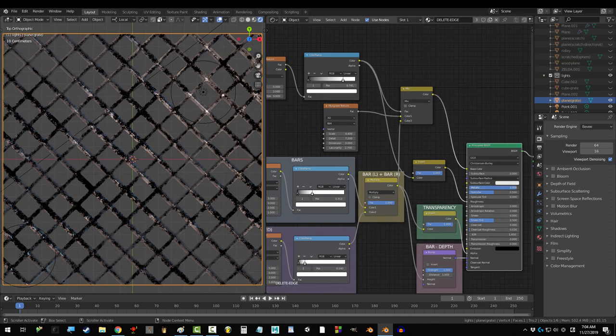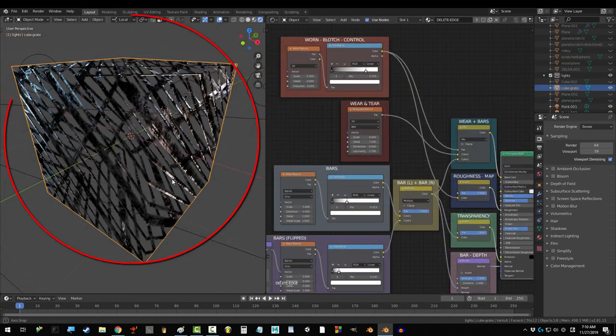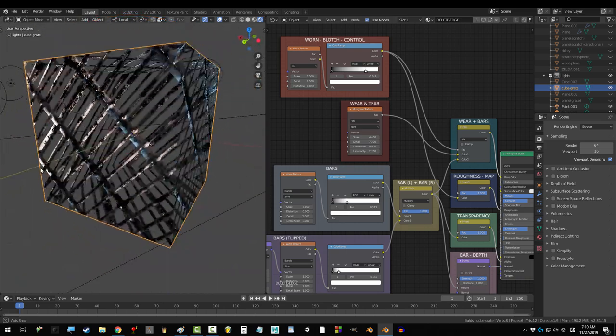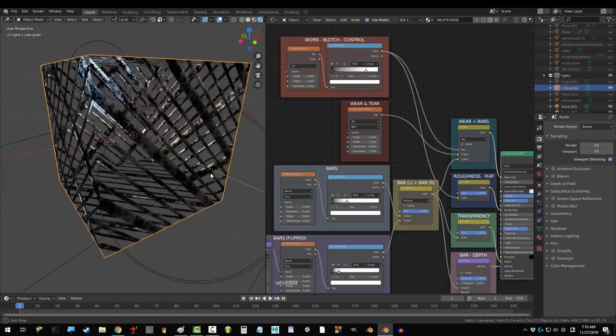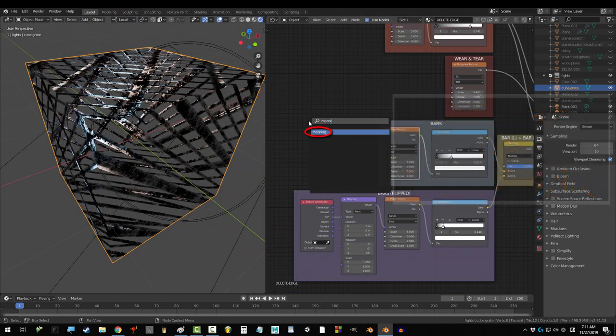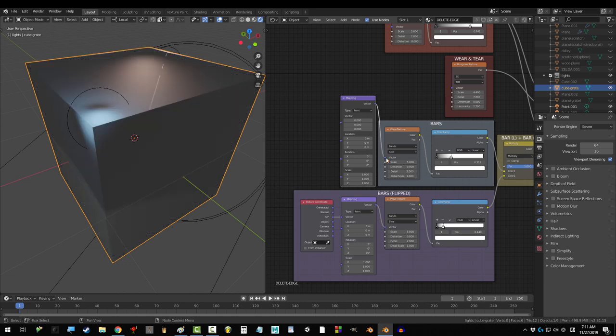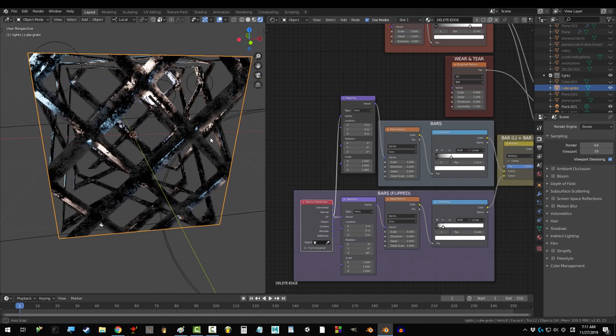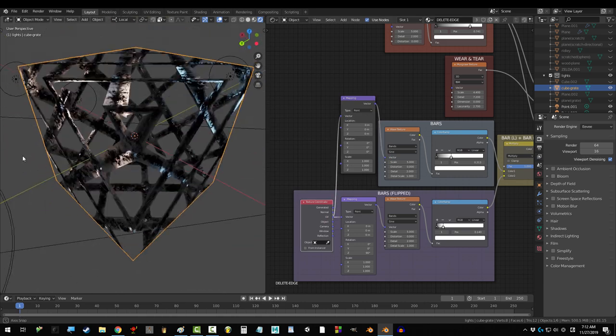And drag metallic all the way up to 1. Last thing, if you want to make a cage or a fenced off area for a box or something, click the top wave and add a map range node to it. And drag UV into the second vector. And that's it.